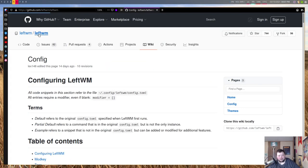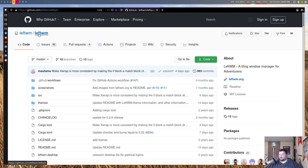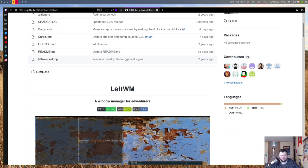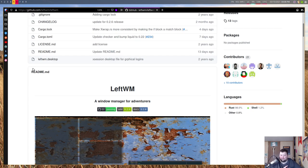LeftWM is on GitHub and I installed it via the AUR using yay. You could also build it through Cargo, the Rust package manager, but I went with yay. I experienced some interesting things not in the documentation, which I'll talk about later. For the most part it installed fine, added itself to the X sessions file, and it's in SDDM, my login manager. When you boot into it you just get a black screen — very much like Xmonad or Qtile — it doesn't have a bar or anything by default.